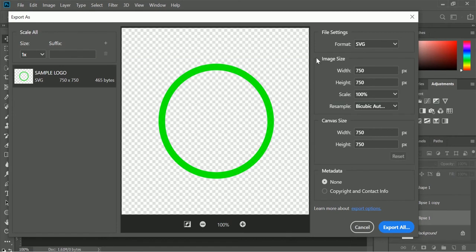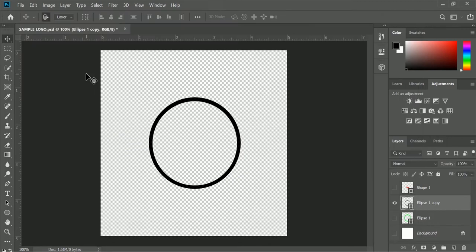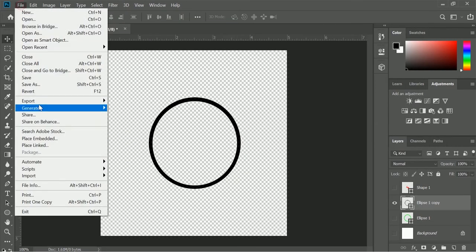Then click export all. Choose a right name that will fit to your shape layer so that later on it will be easy for you to locate. Do the same method of exporting for the remaining shape layers.